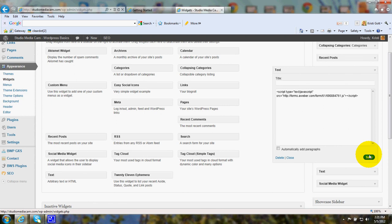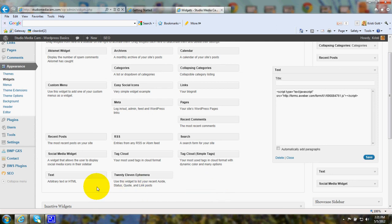Click save. And there you are. Your AWeber sign up form will be on your website.